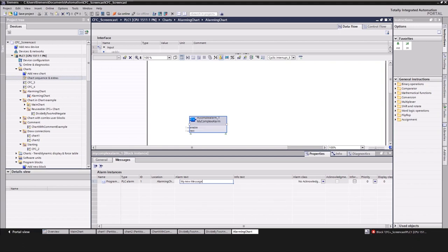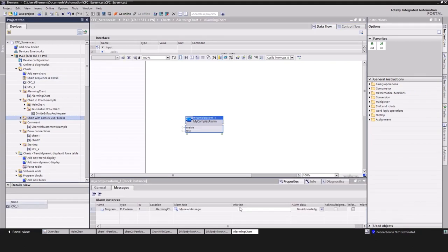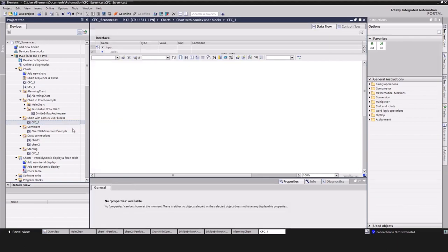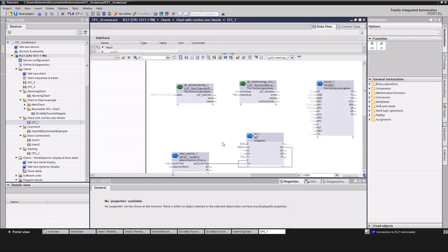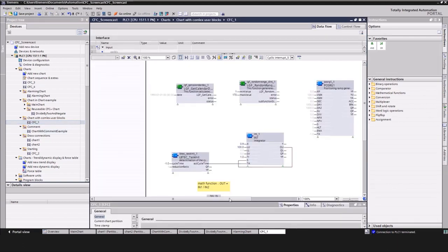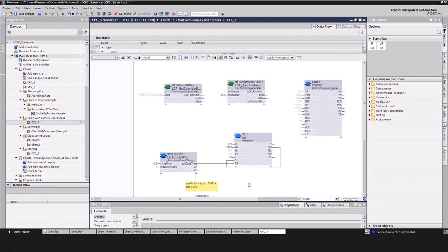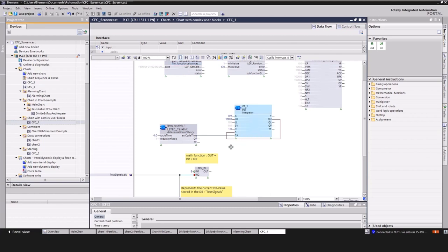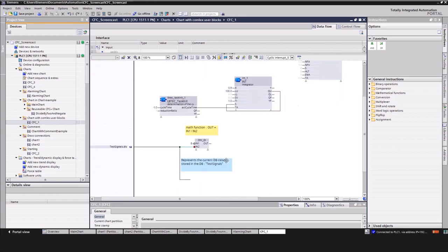As we have completed the user program, I will show you how the CFC looks like when you go online on the controller. The initial download requires a complete software download that includes a PLC stop. Smaller changes can be downloaded while the PLC is still in run. I have already executed the initial download. I just have to go online.